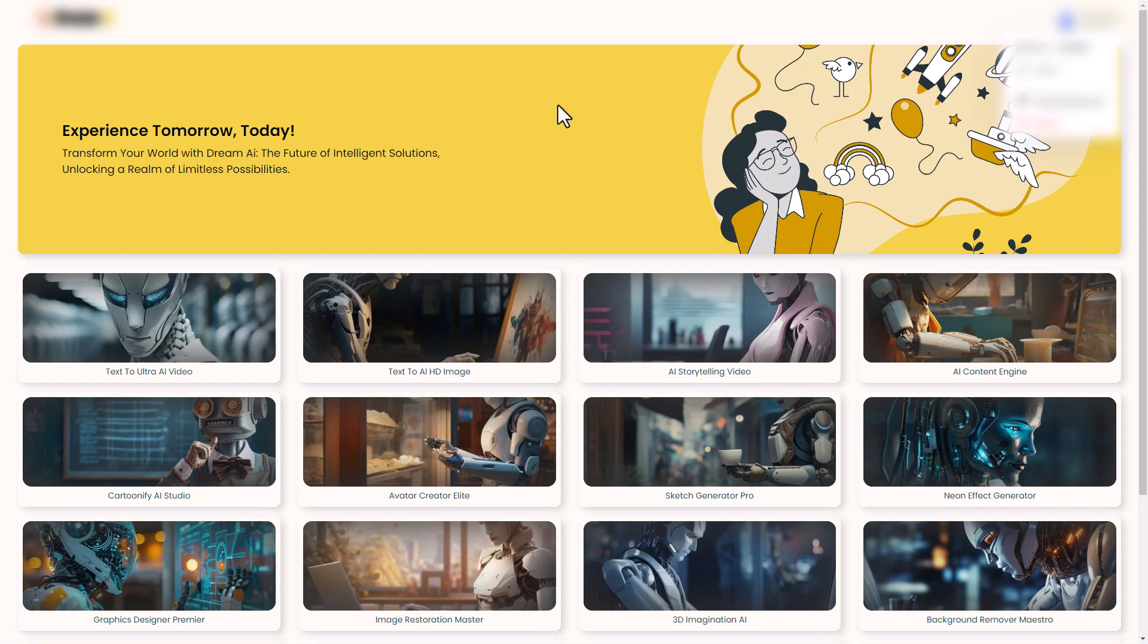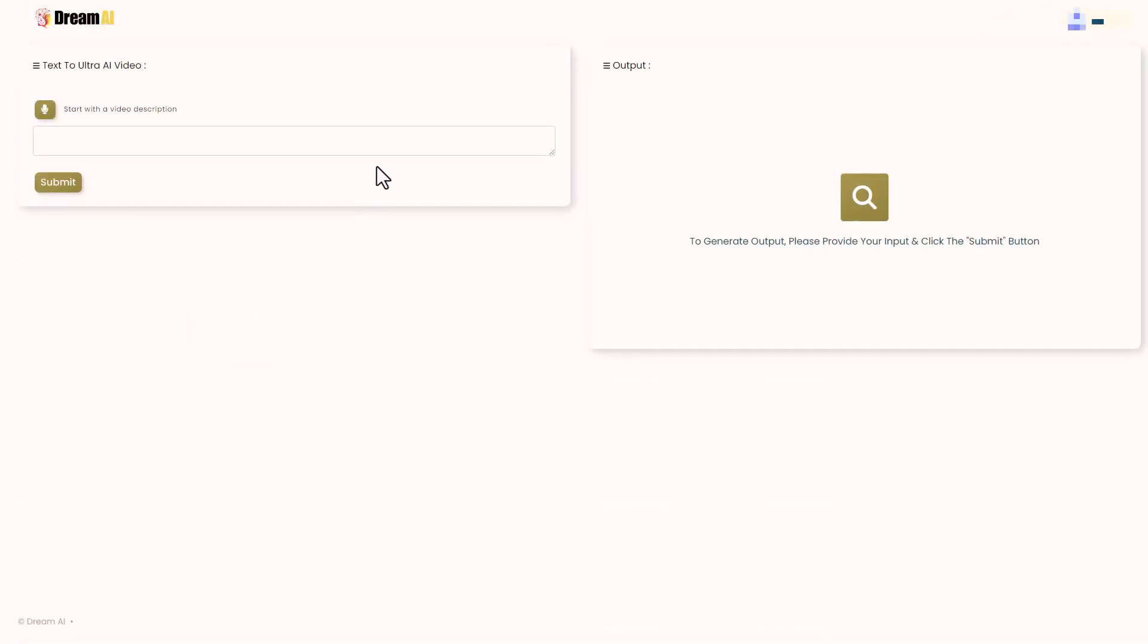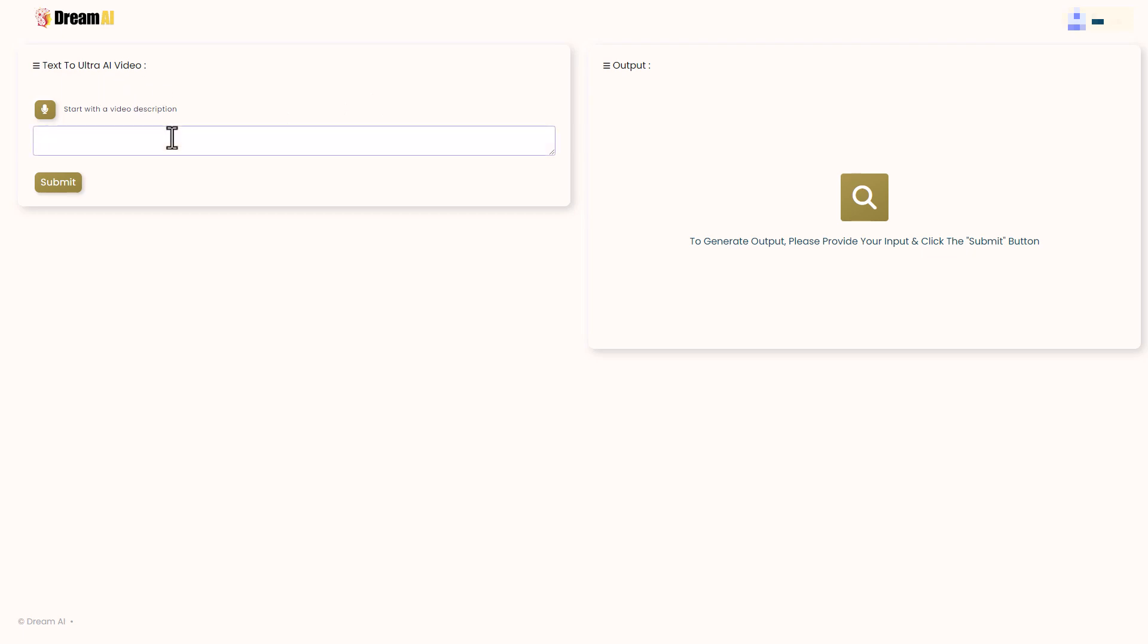Dreams AI apparently allows you to do an awful lot of AI things. So let's have a look at this one here, which is text to ultra AI video. This loads a new tab for some reason, and it is a text to video prompt. I'm going to make up a prompt. Let's see what we get.